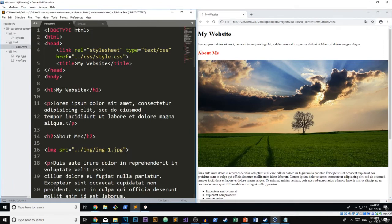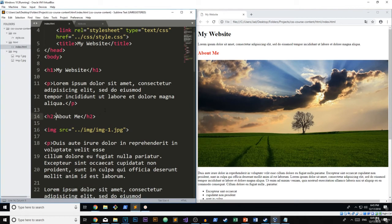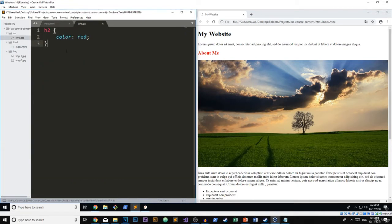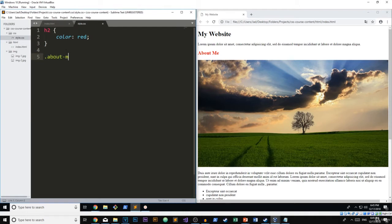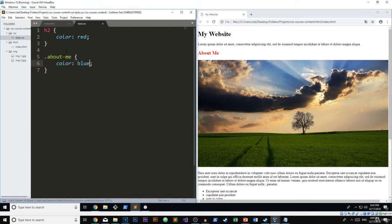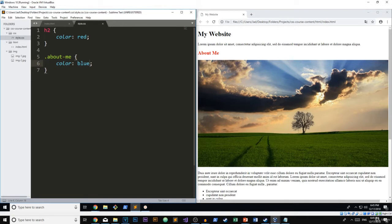But let's just say for our about me right here, I'm going to add a class and I'm going to call this about me and I'm going to add it to my H2. Now in my styles here, I'm going to use the class selector and say the color is blue. So this is where we have a conflict. You can see that one selector says the color is red, but one selector says the color is blue.